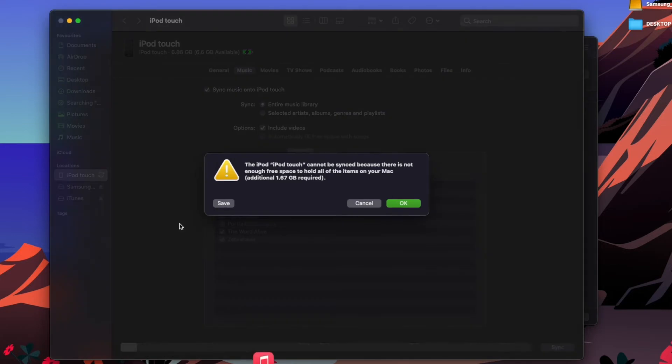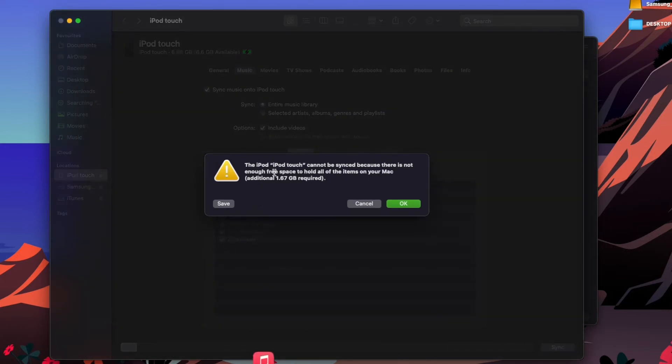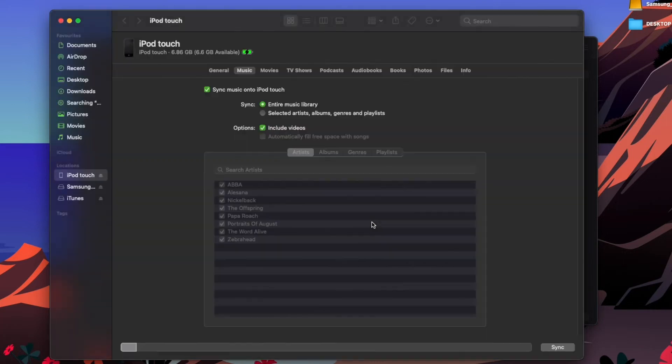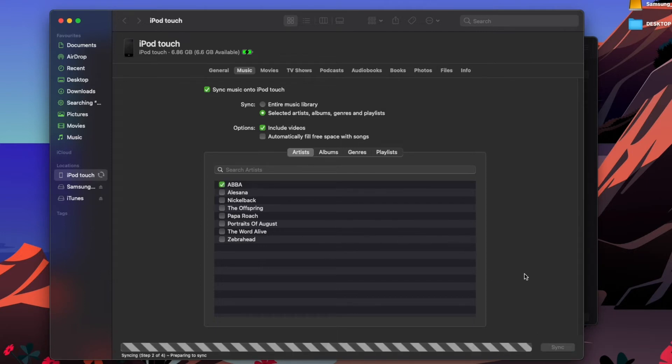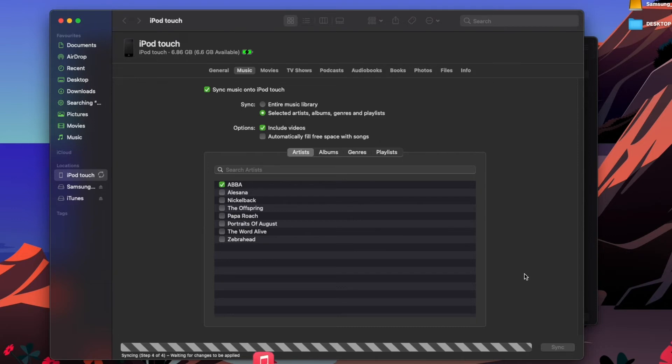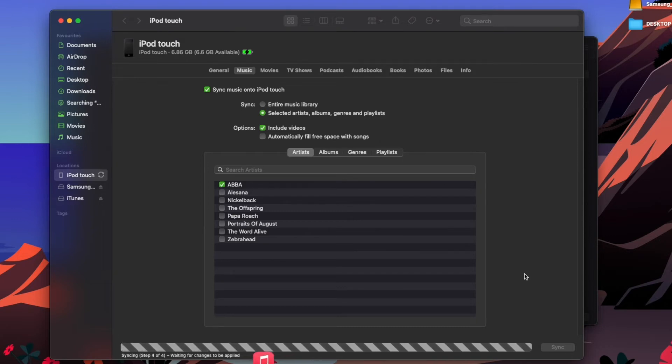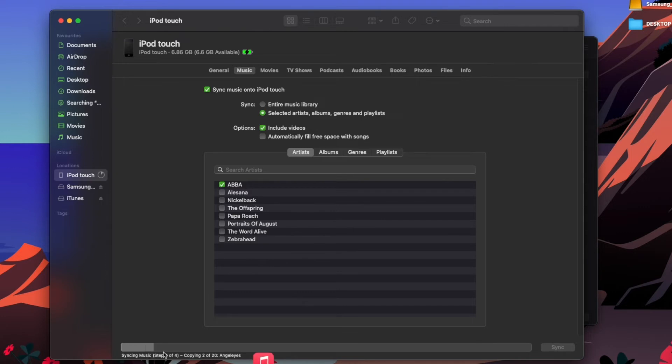This may take a while. There is not enough free space, okay, I will just select a few albums then. Let's go ABBA, Apply. Preparing to sync. As you can see down the bottom here, it is slowly syncing and